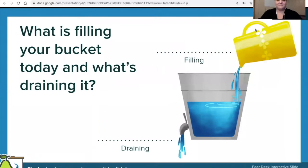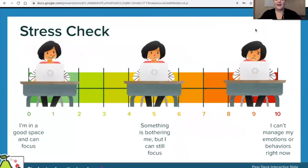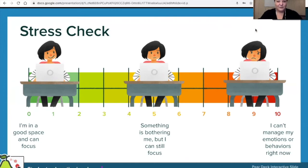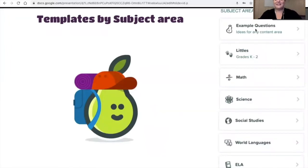What's filling your bucket today and what's draining it? Go ahead — just take a couple of seconds and reflect on what's giving you energy today and what's draining you. There are templates by subject area as well, and there are so many of them it would probably take another three hours to go through all of them. But I just wanted to show you what's available and give you a couple of examples.